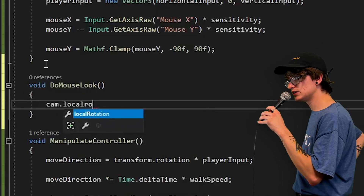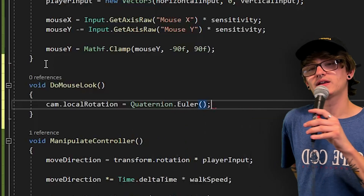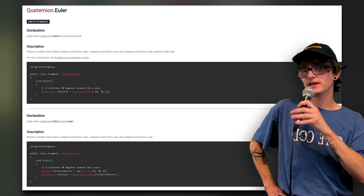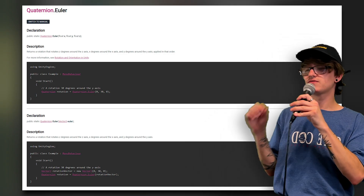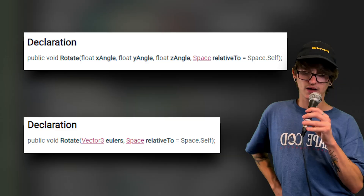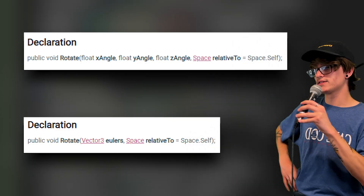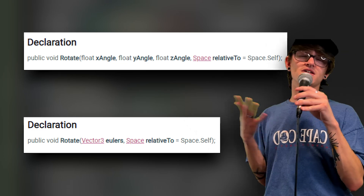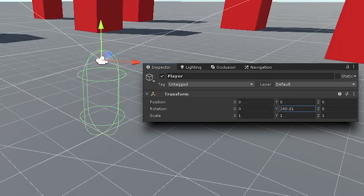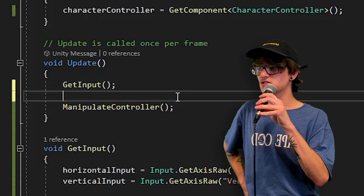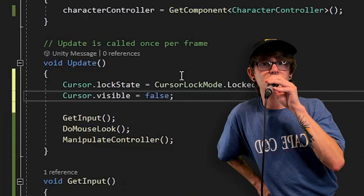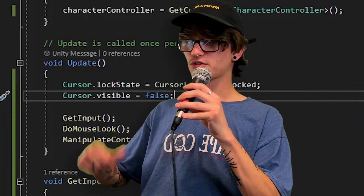Inside DoMouseLook: set cam.localRotation equal to Quaternion.Euler where the X value is mouseY and Y and Z are both 0. Quaternion.Euler just takes a Vector3 and converts it into a quaternion. Then use transform.Rotate(0, mouseX, 0) — the Rotate function has an override where you can type in X, Y, Z directly. This rotates the player on the Y-axis left and right with mouseX. Call the function inside Update. Also add two lines to lock and hide the cursor in Update, otherwise your cursor will be floating around on screen.